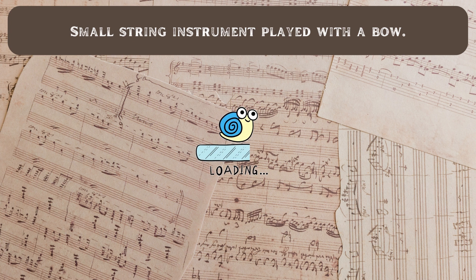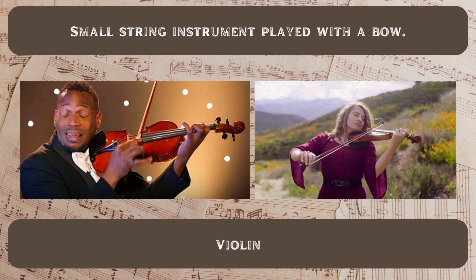Small string instrument played with a bow. It's a violin.